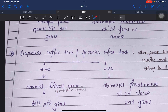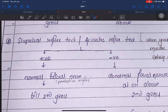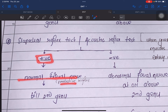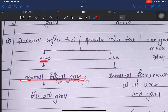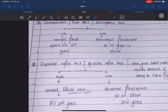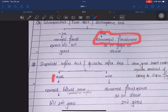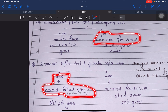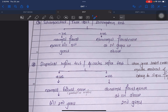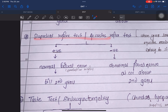In the stapedial reflex test, we give a sound of a certain frequency and intensity and observe whether the stapedial reflex is positive or negative. Here, positive means normal facial nerve and negative means abnormal facial nerve. Don't confuse this with Schirmer's test where positive means abnormal. In stapedial reflex test, positive means normal facial nerve.